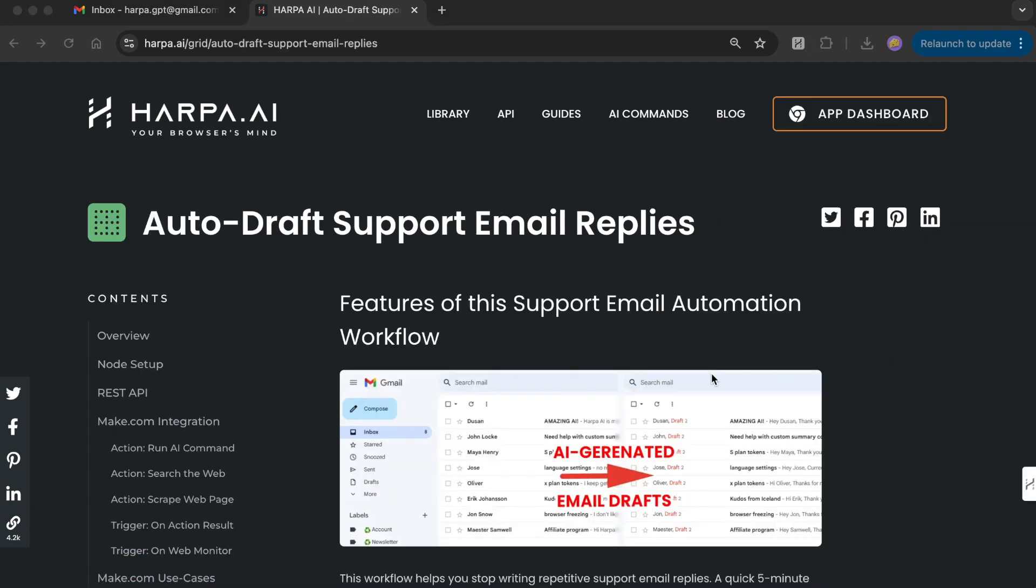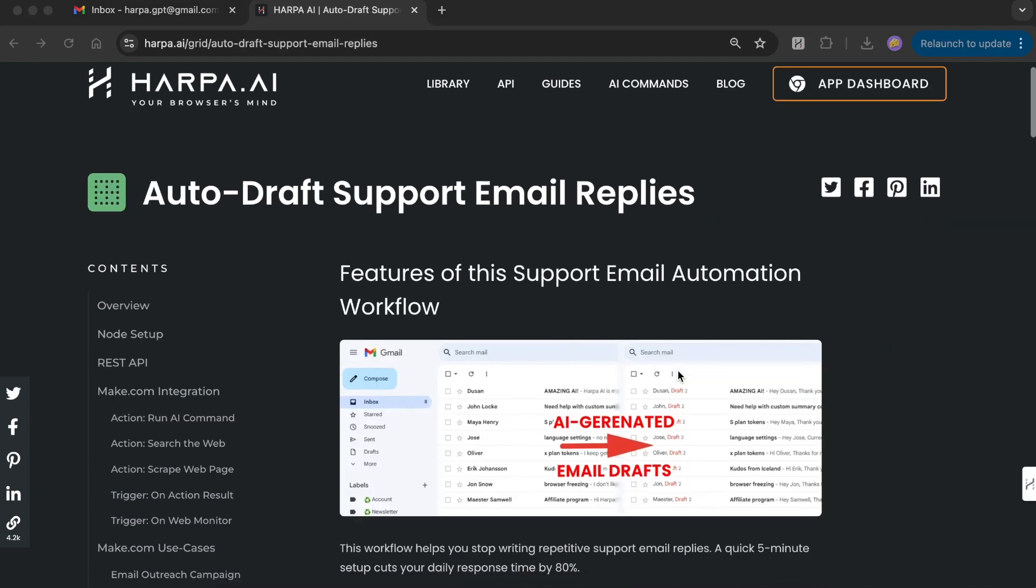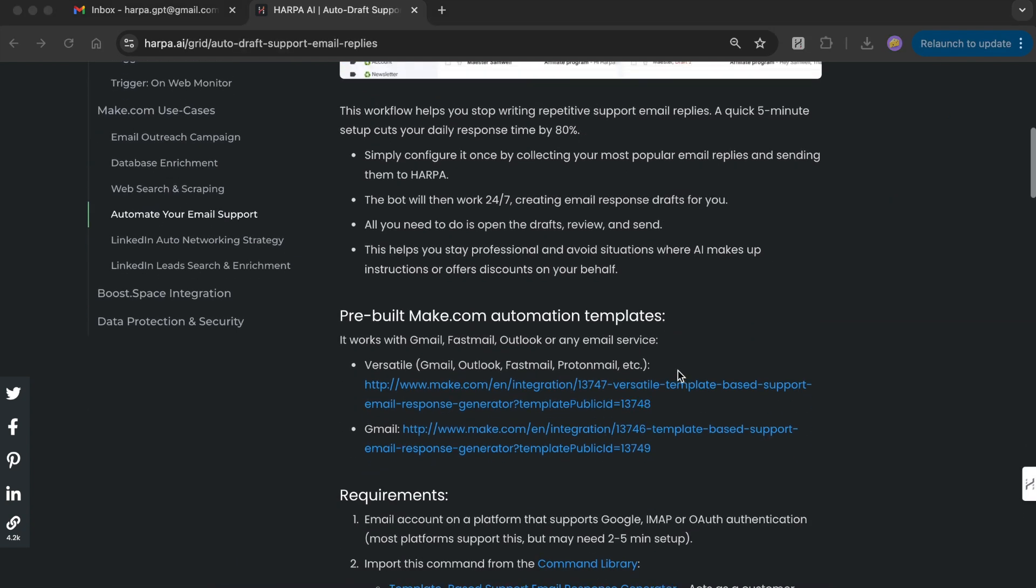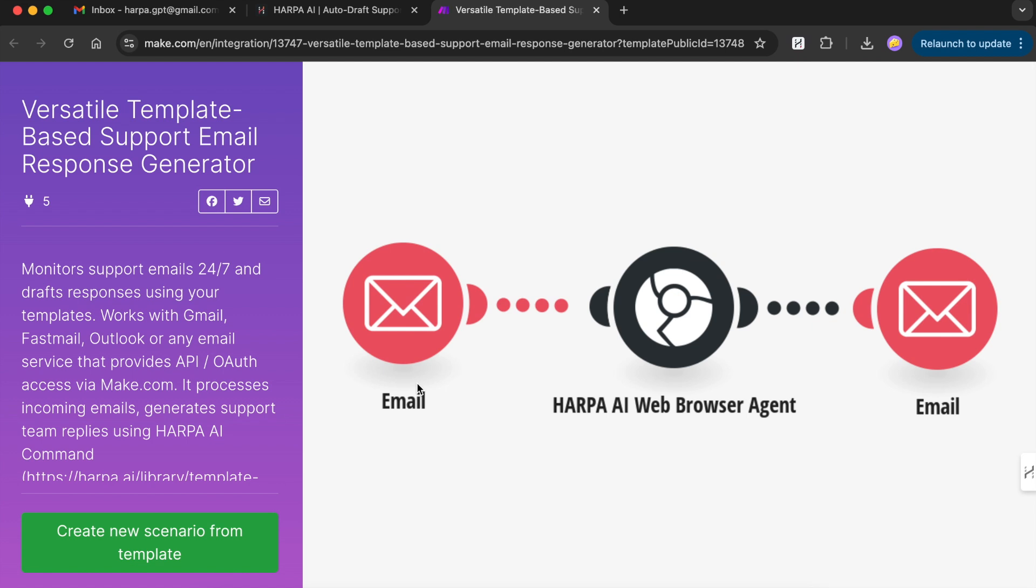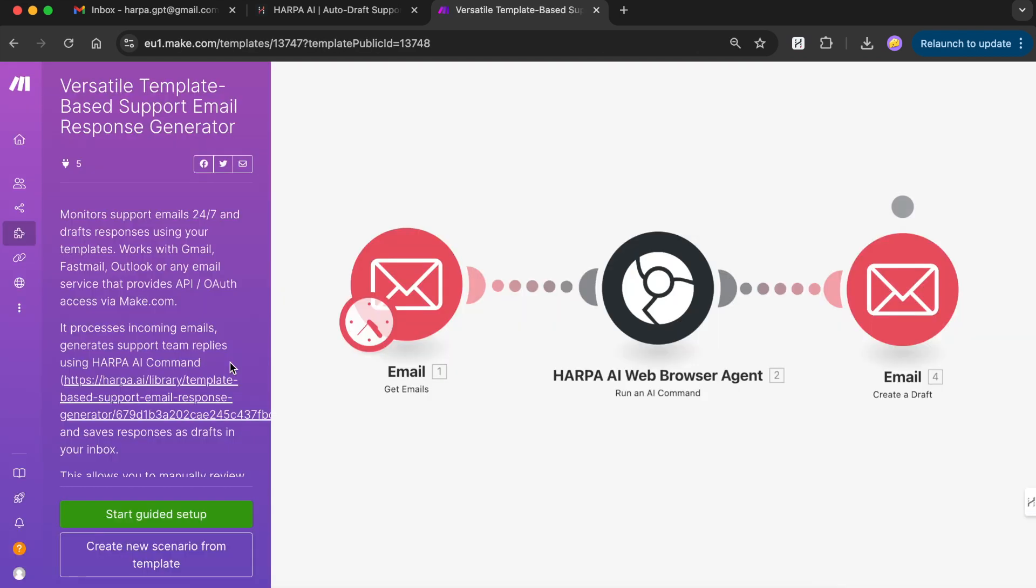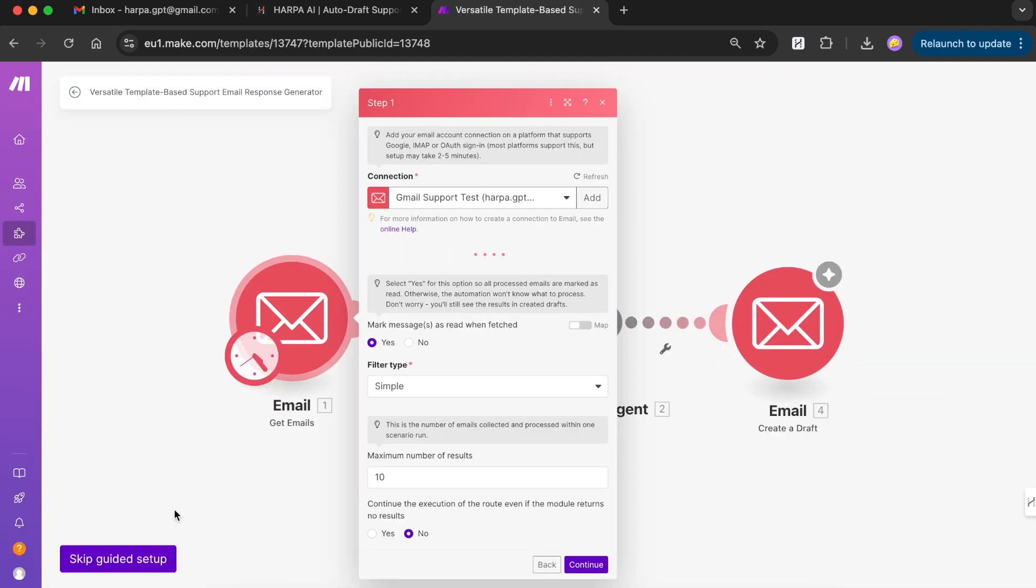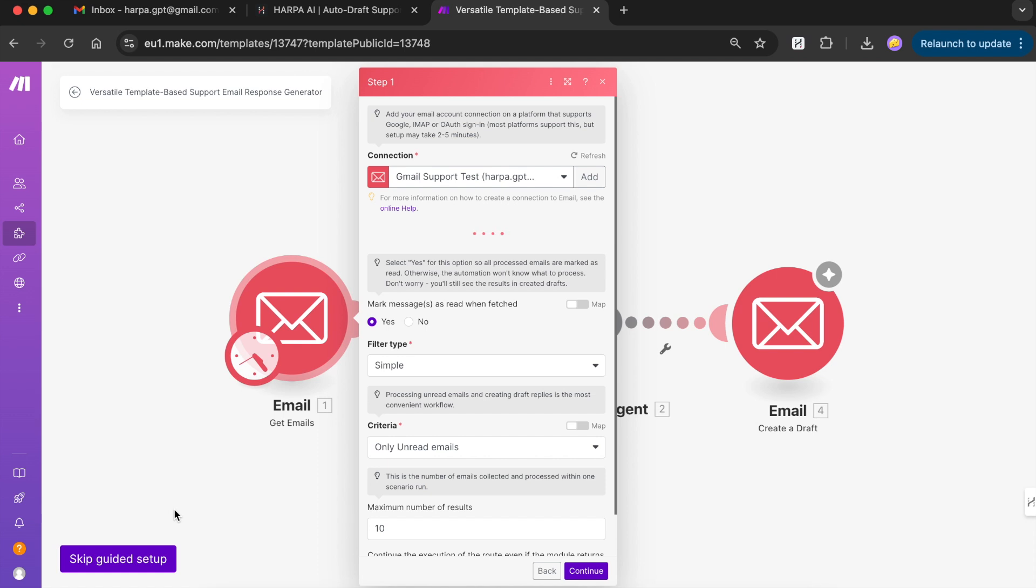Copy our pre-configured make.com template from the link below. Follow the tips to configure email and Harpa AI connection, while all other settings are already done for you.